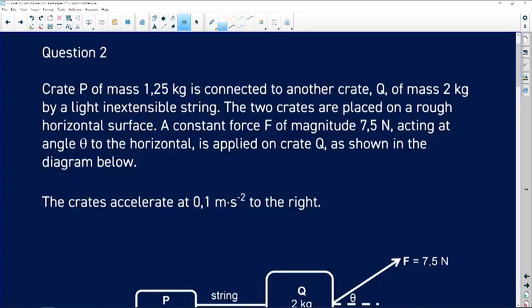Let us now look at question 2 from November 2022. Question 2 is basically Newton's second law, or just Newton's laws. Let us look at our questions here and see how we can best answer them.